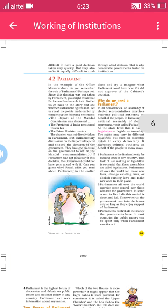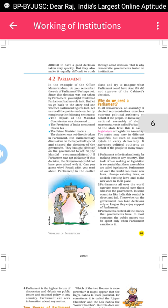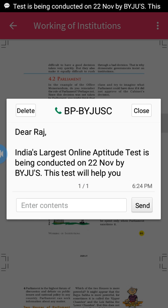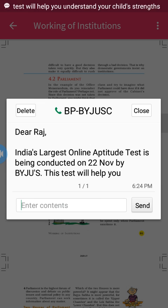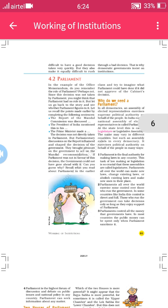Welcome to the new segment of Grade 9. We are discussing Political Science, specifically the working of institutions. We have already learned some part of it. Today we discuss the Parliament, which is very important in all governments — whether it is a Republic, democratic, or monarchy government. The Parliament gives support to run the government.